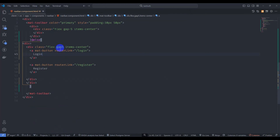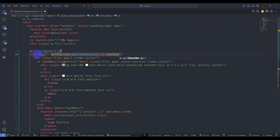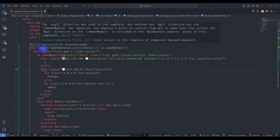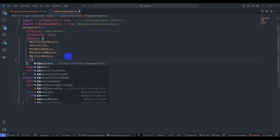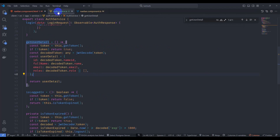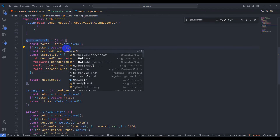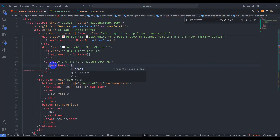Go to navbar component HTML and add: *ngIf='authService.getUserDetail() as userDetail'. Go to the component and add CommonModule to imports. Replace the placeholder 'a' with userDetail. In auth service, fix the mistake: instead of returning true when there's no token, return null. Save it. Now bind userDetail.fullName and userDetail.role in the template.